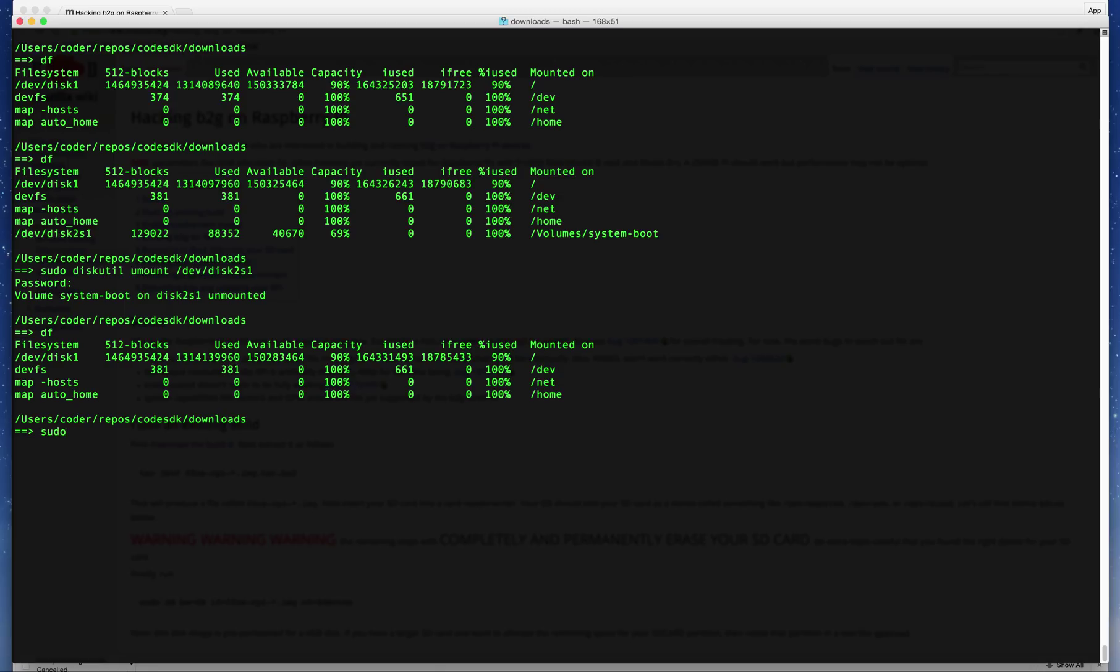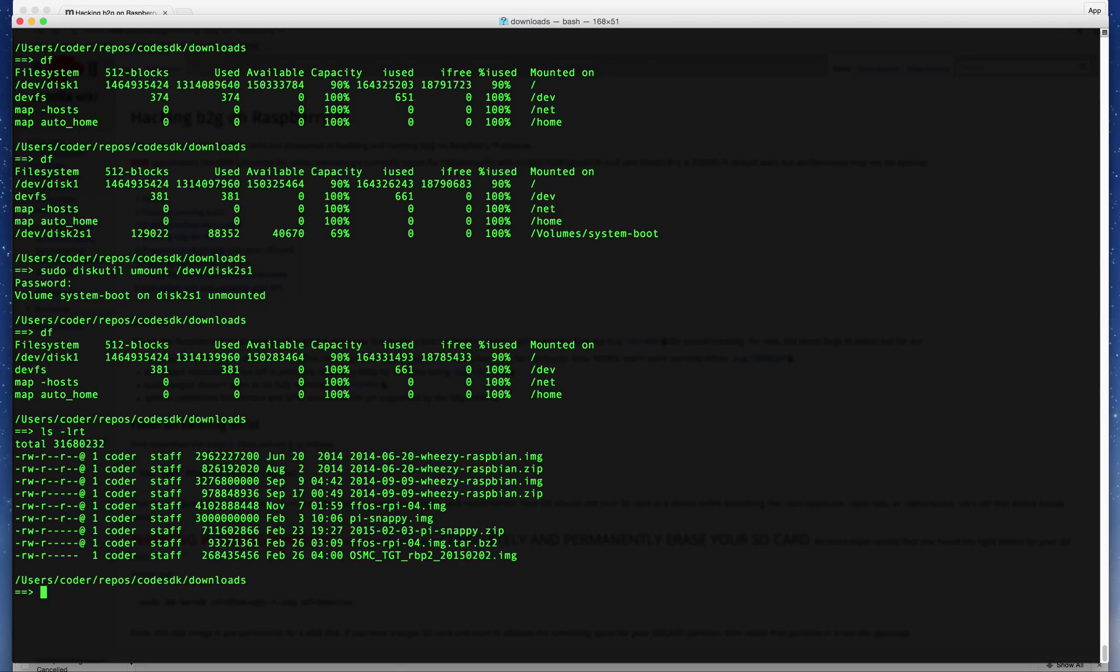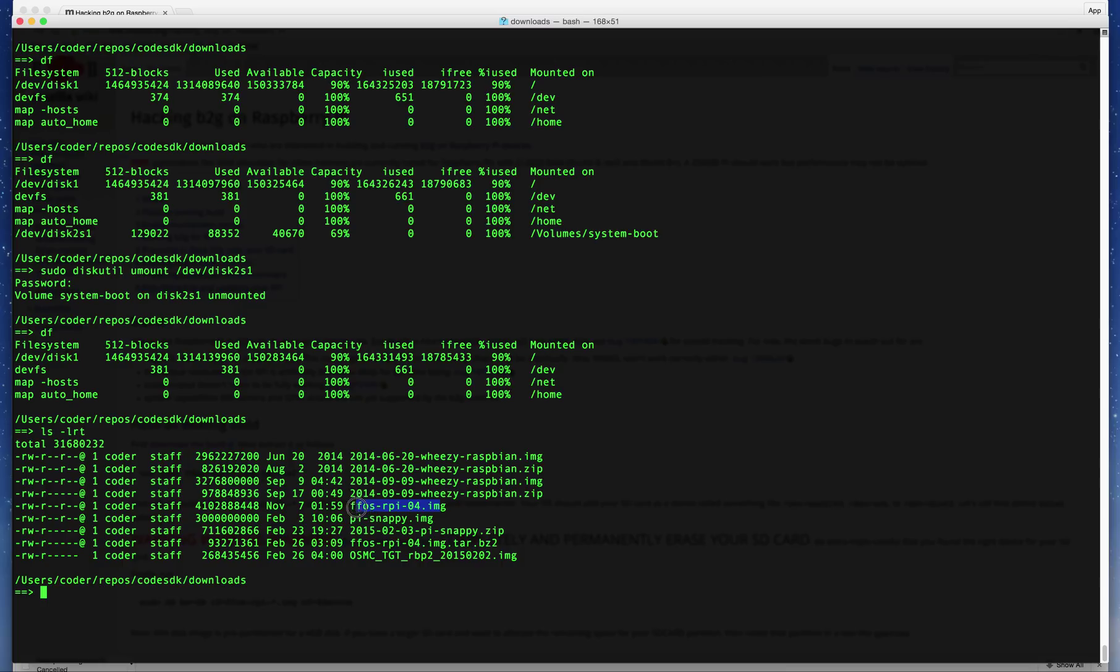The image file name is 'FFOS-RPi-04' in this case. That was the file name that was unzipped from the file that was downloaded.